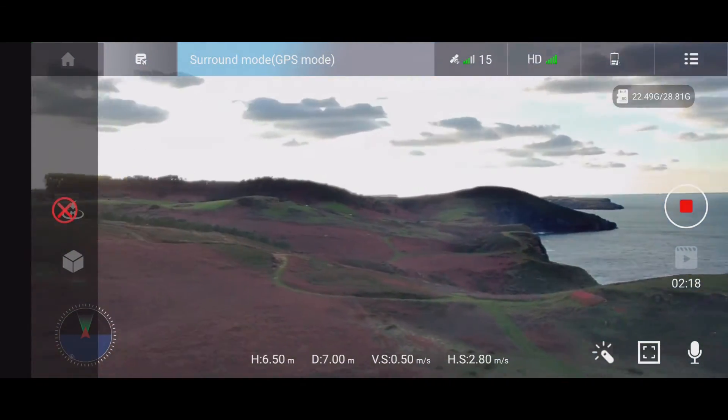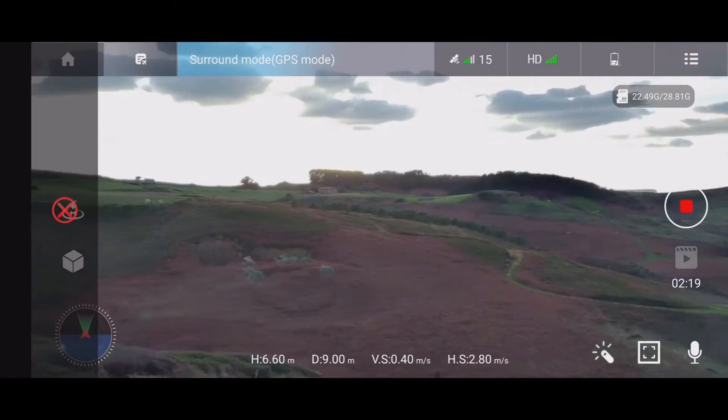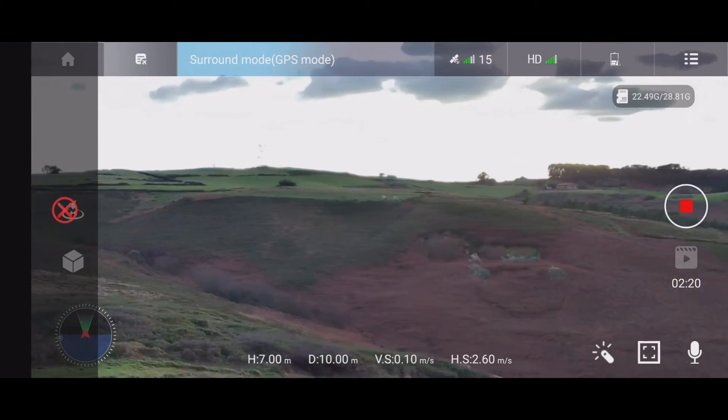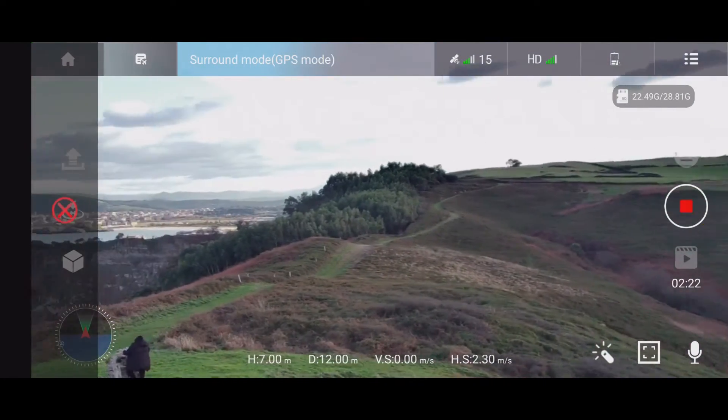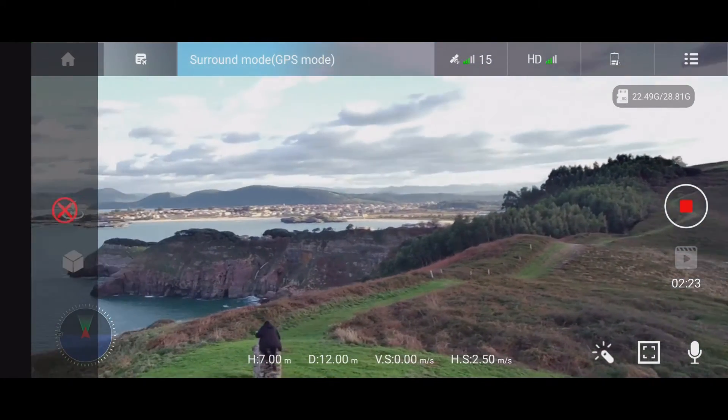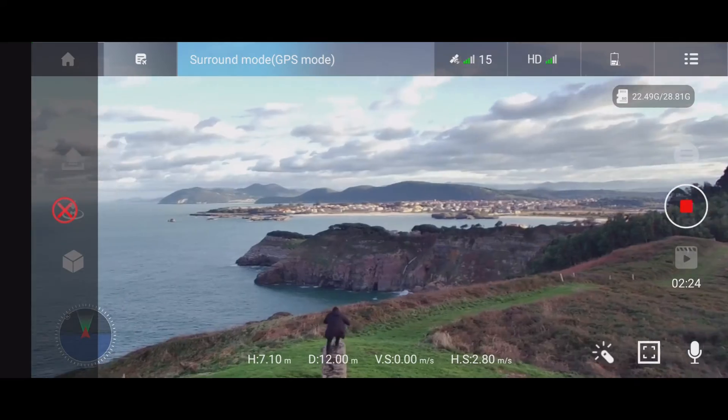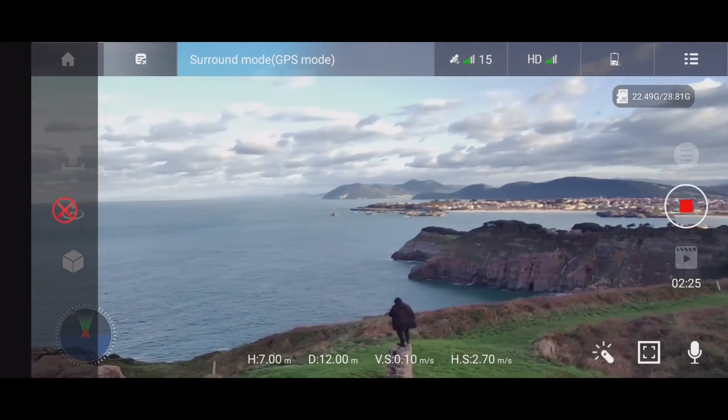With this feature you can film really nice videos — you can walk on the rocks and get those kinds of nice shots.